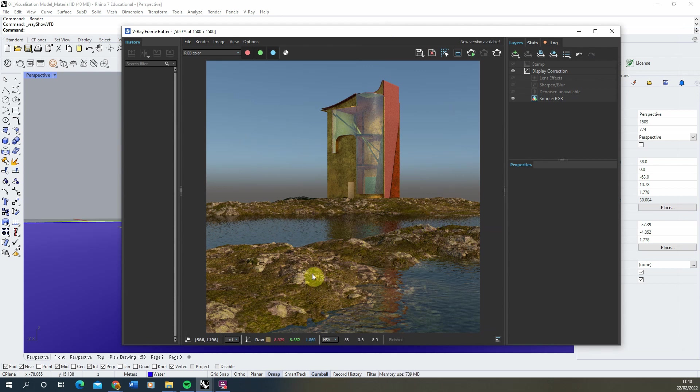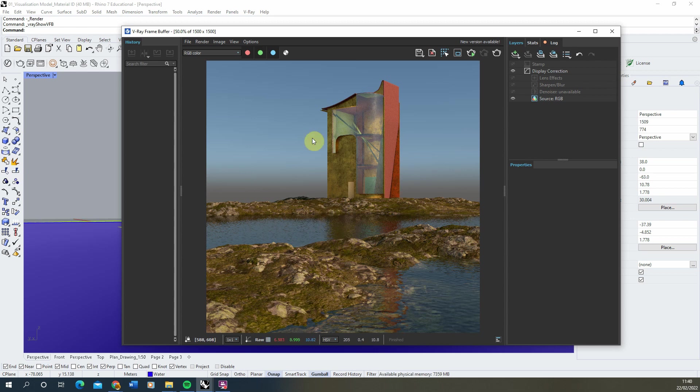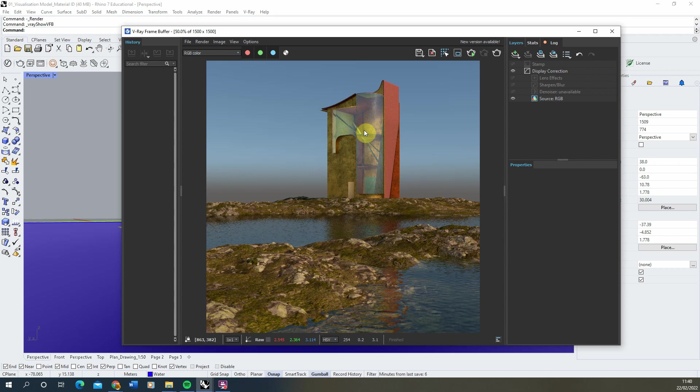What we're going to do is apply a new raw light render element to this render, which we can save out in addition to the RGB color. We can then use this to increase the intensity of our lighting and shadows in post-production when we're working this scene up in Photoshop.